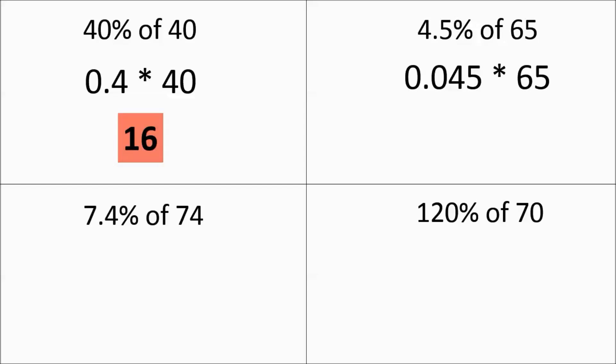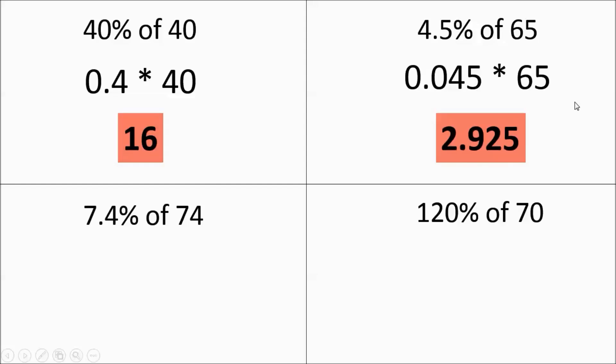You get 0.045, and then there you go, 2.925. Moving forward in these, sometimes they'll say round to the nearest hundredth or tenth. This one didn't say to round or anything, so you just leave it as it is.